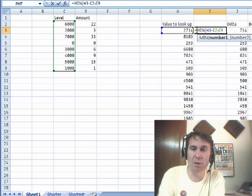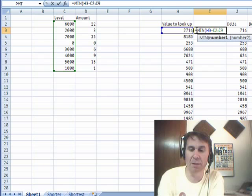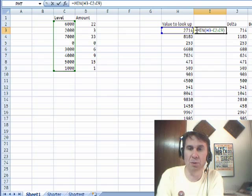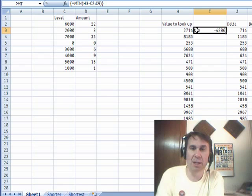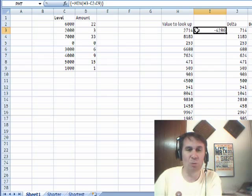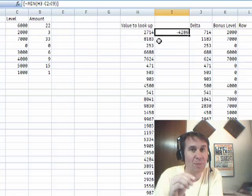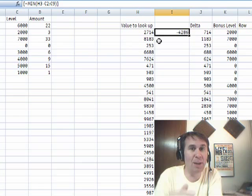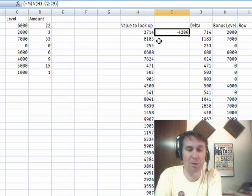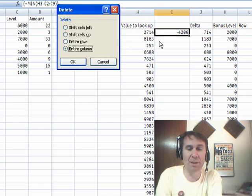The MIN of that whole big thing over there — do Ctrl-Shift-Enter — and what I really want is the smallest number that's greater than 0.